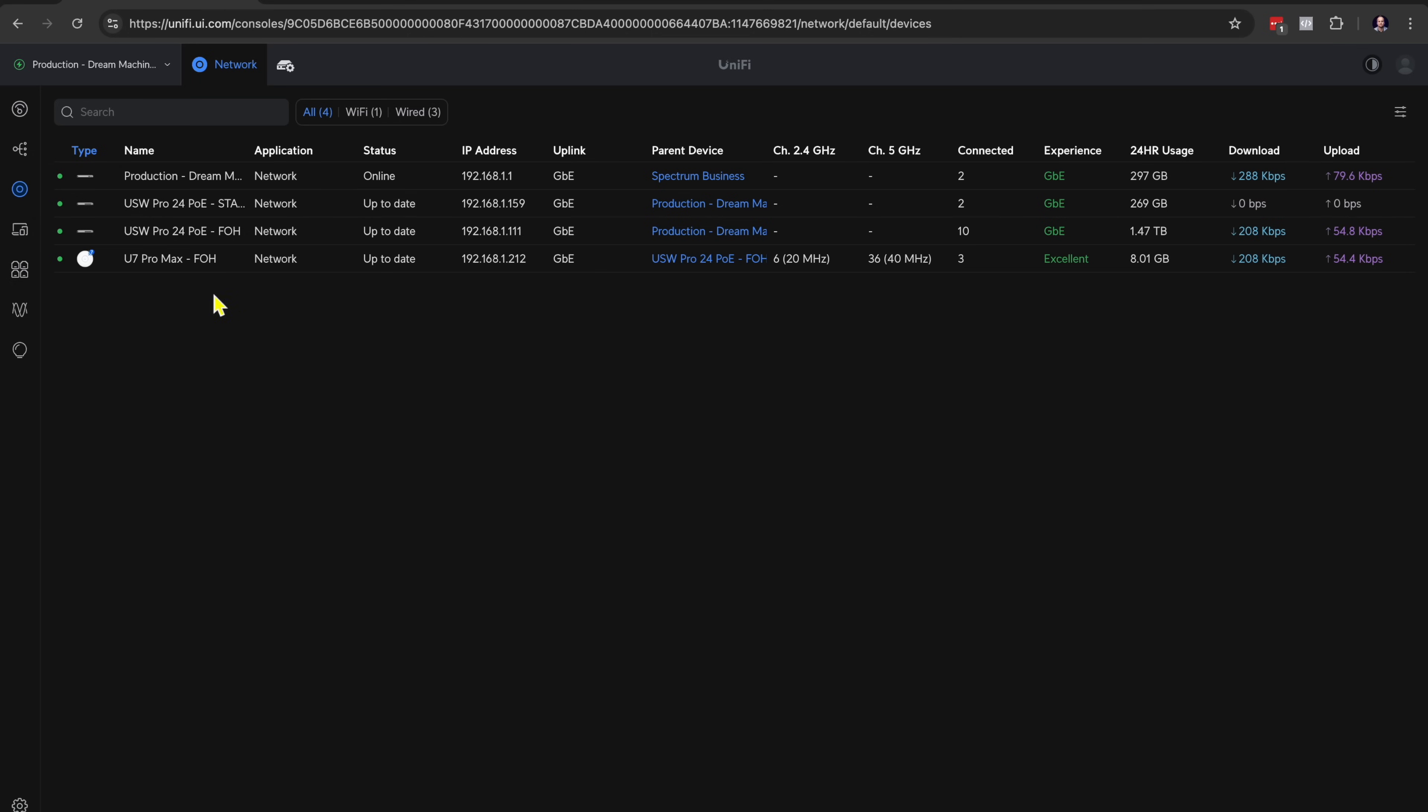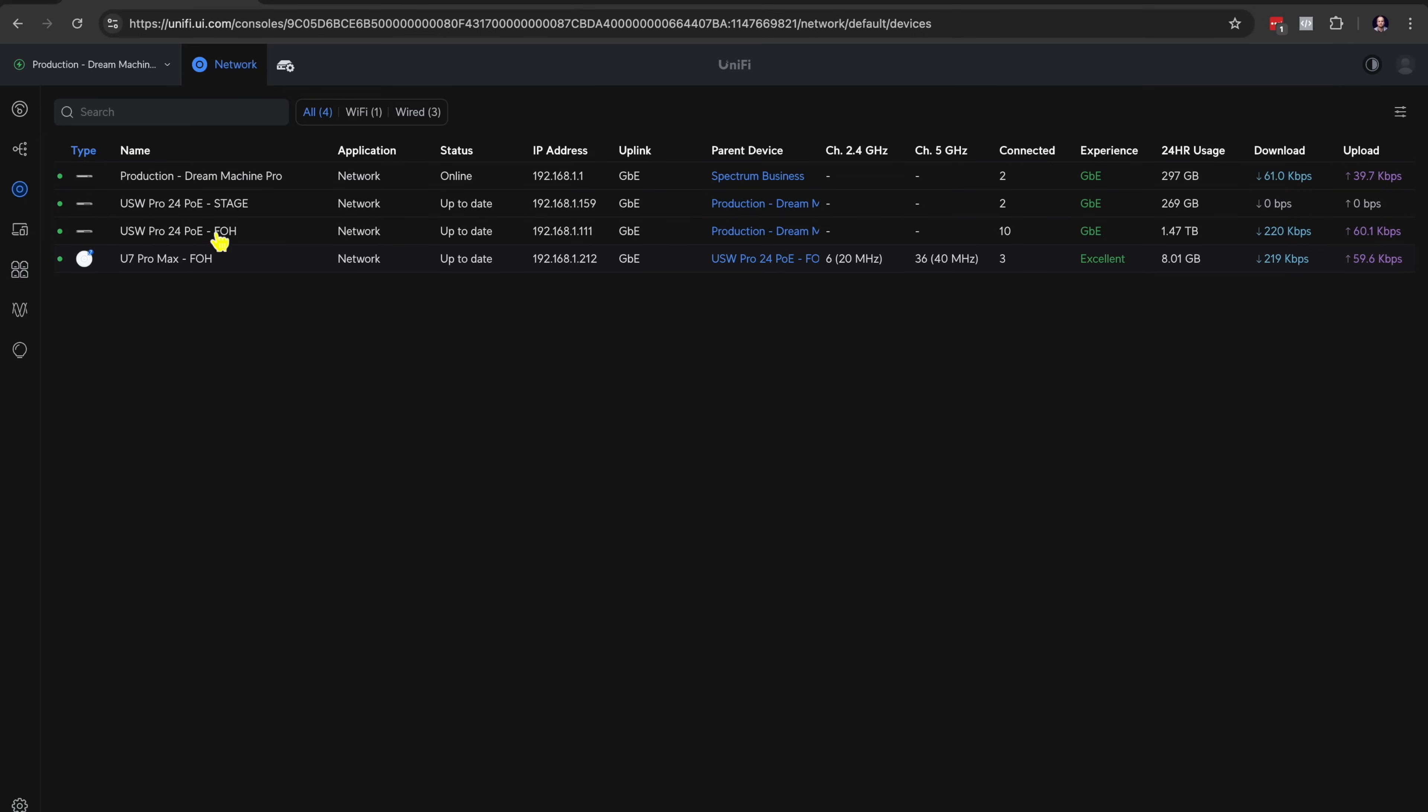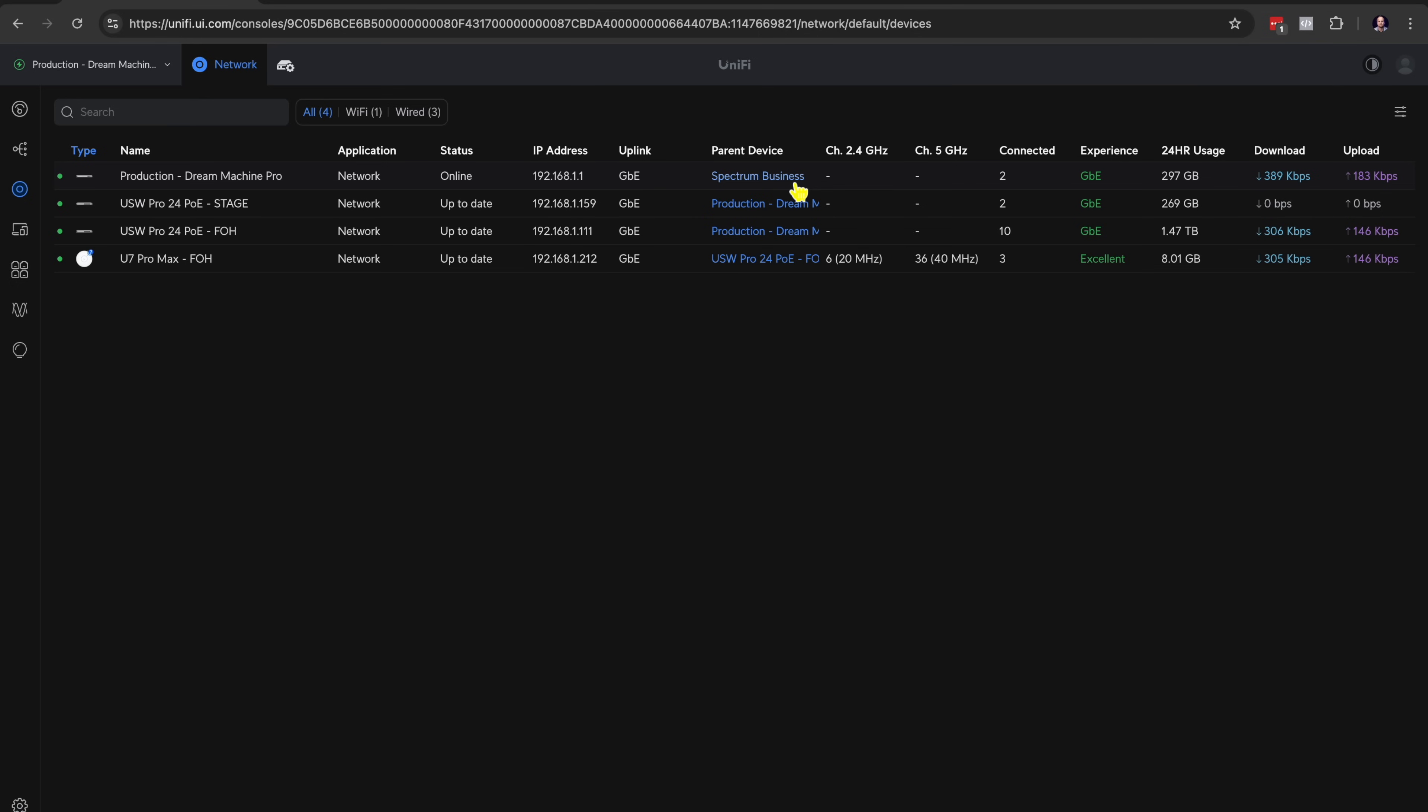So if I go to devices view here, now you're going to see a list of all of our devices. I've got my Dream Machine Pro router, the stage switch, the front of house switch, and then the front of house access point. It's very easy to add new devices. You simply plug the device into a switch or a Dream Machine. It's going to show up here and you can just adopt the device to the Dream Machine. So the Dream Machine is kind of like the parent of all these various devices down here. And the parent device for the Dream Machine is going to be the device that you plug into the WAN network port, the wide area network port. That's going to supply internet to the router, and then you can supply internet to all your switches and your access points.